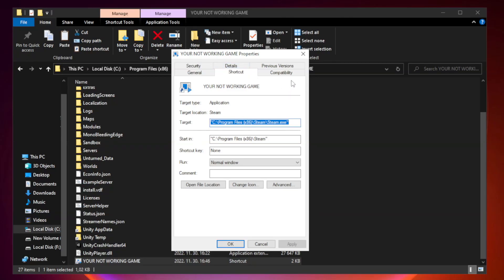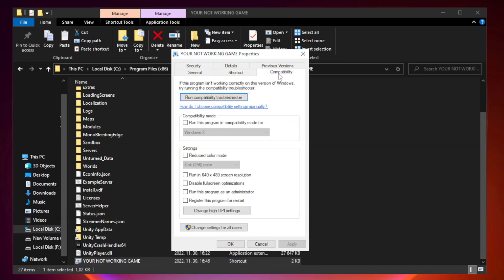Click compatibility. Check run this program in compatibility mode.